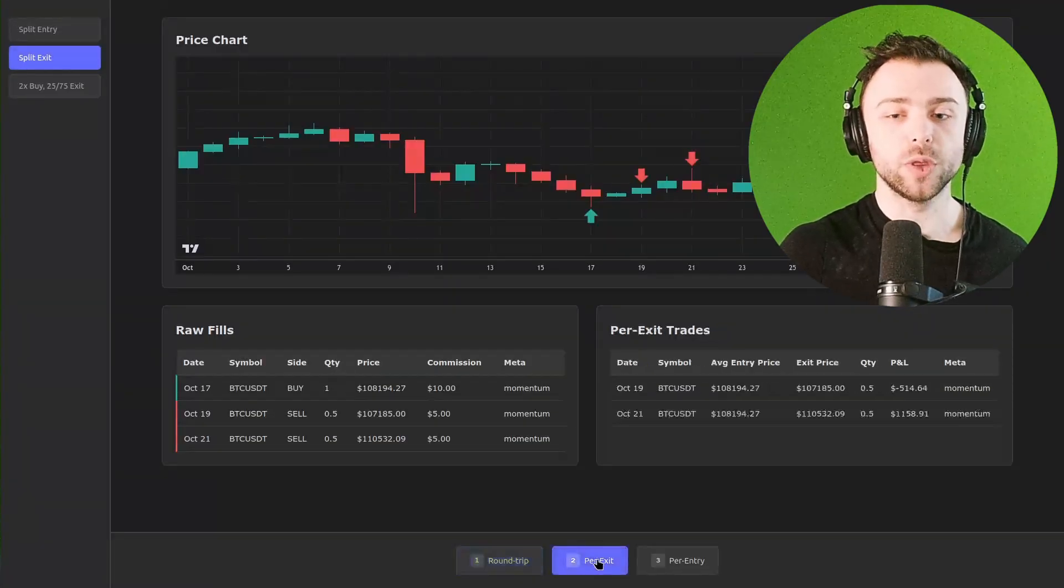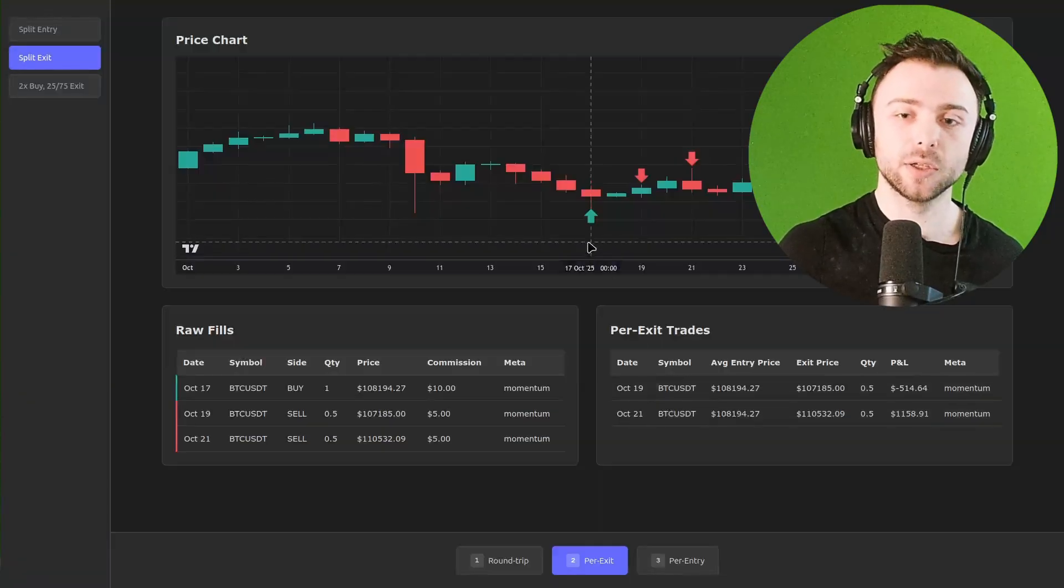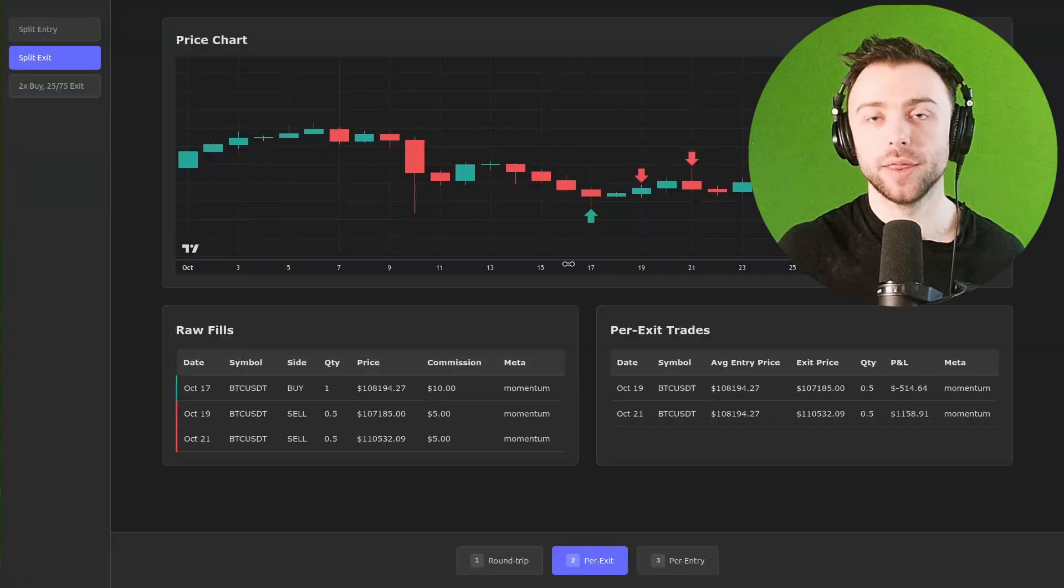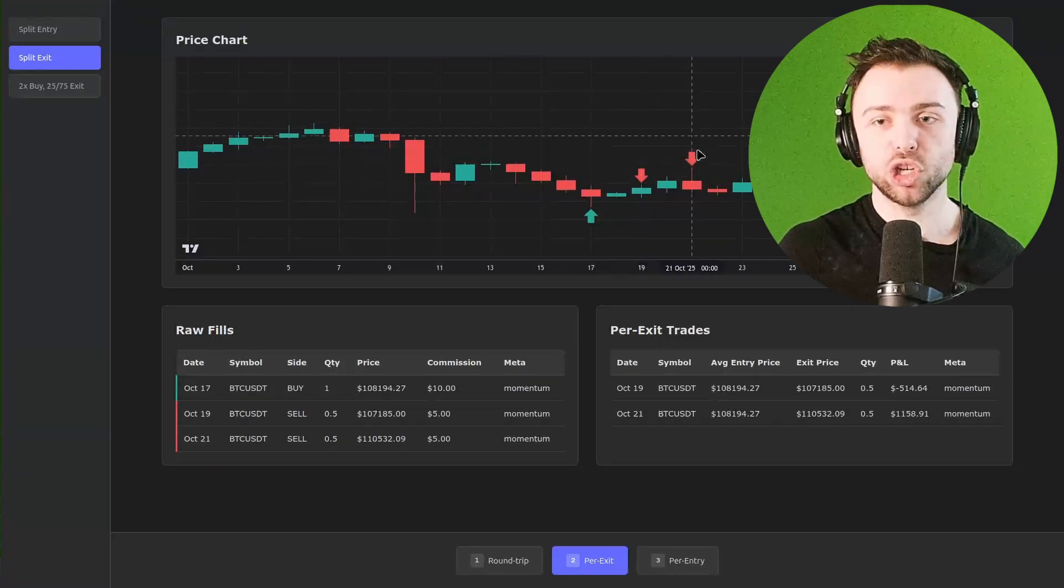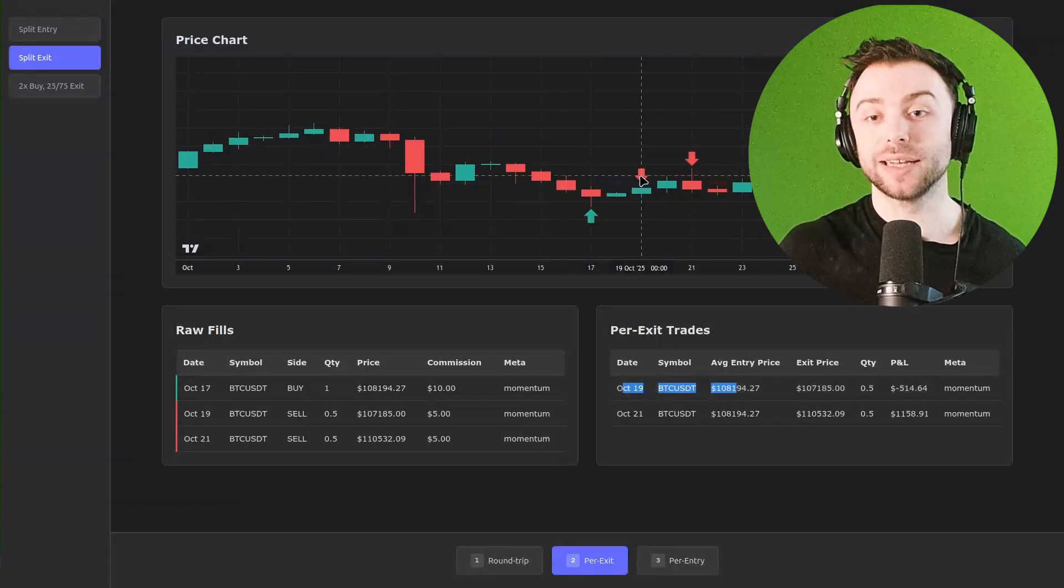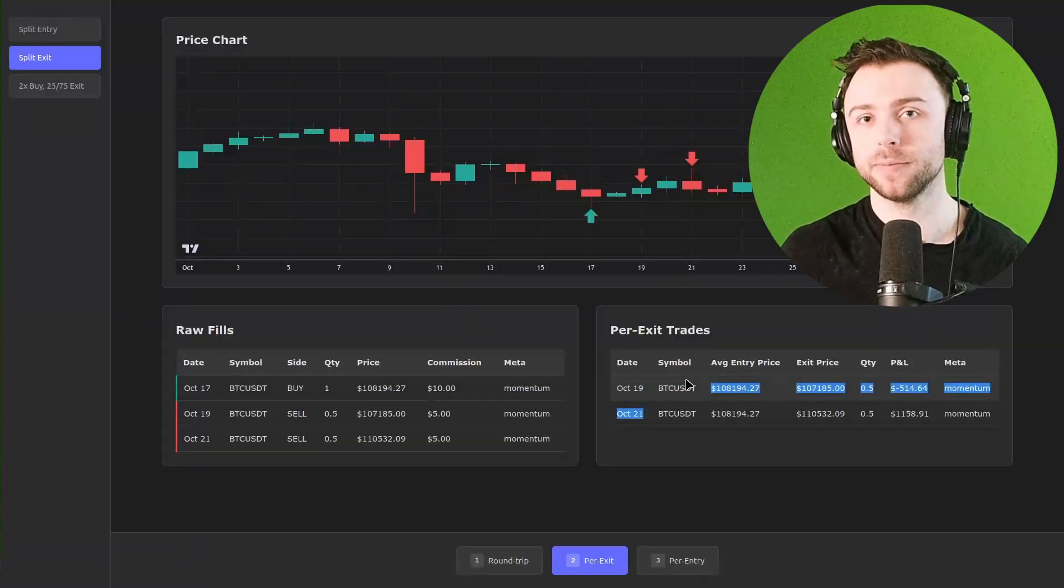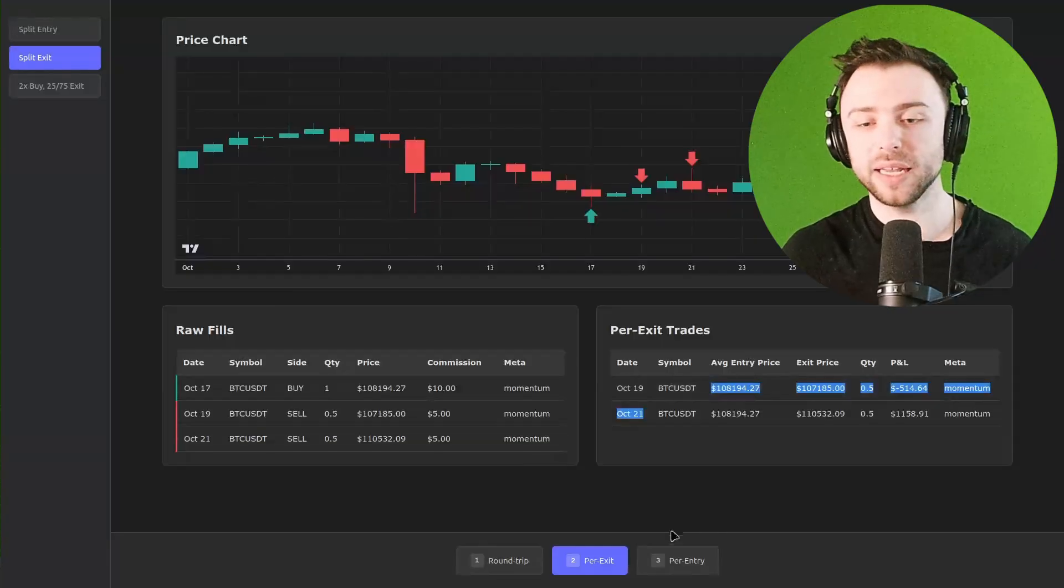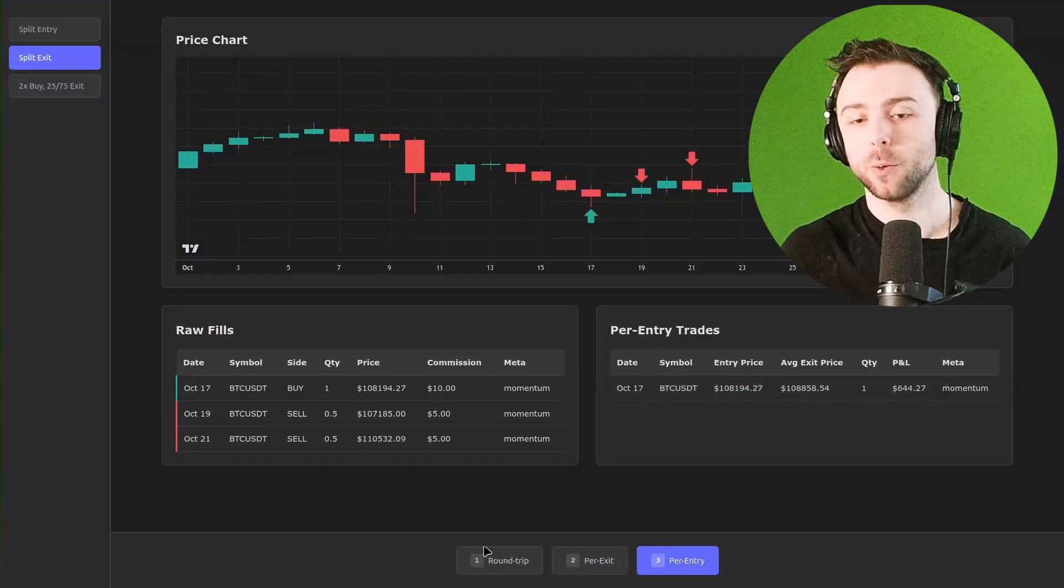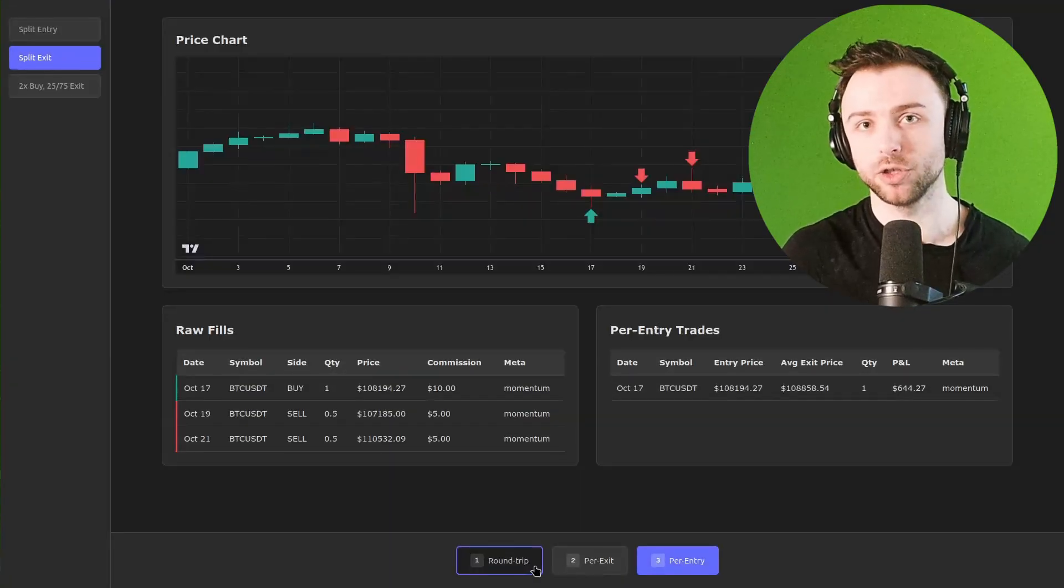Equally, we could do this on a per exit basis. So this would be similar to what trading view would give us for this particular setup. Each exit trade generates its own trade here in our table. So each exit order rather gives its own trade in the trades table, which may or may not be suitable for what you need. And we can also look at a per entry basis, which in this case is almost identical to the round trip version.